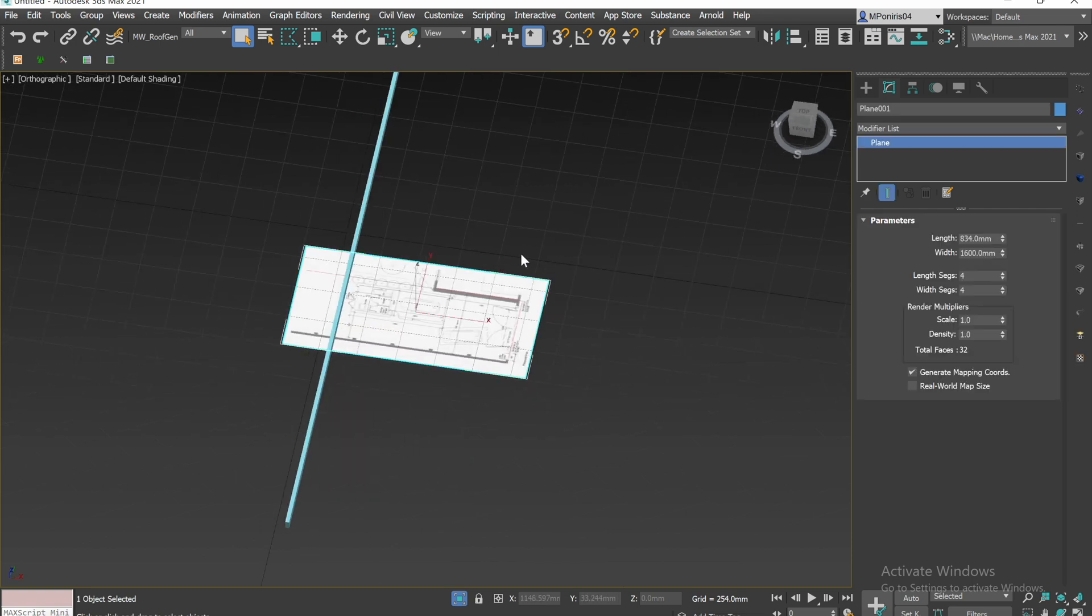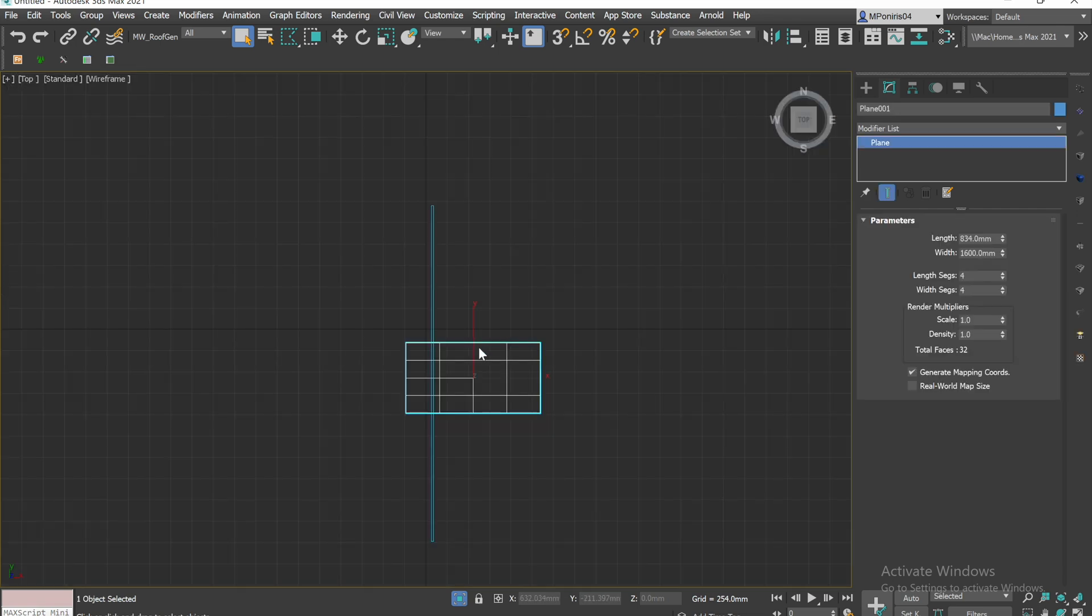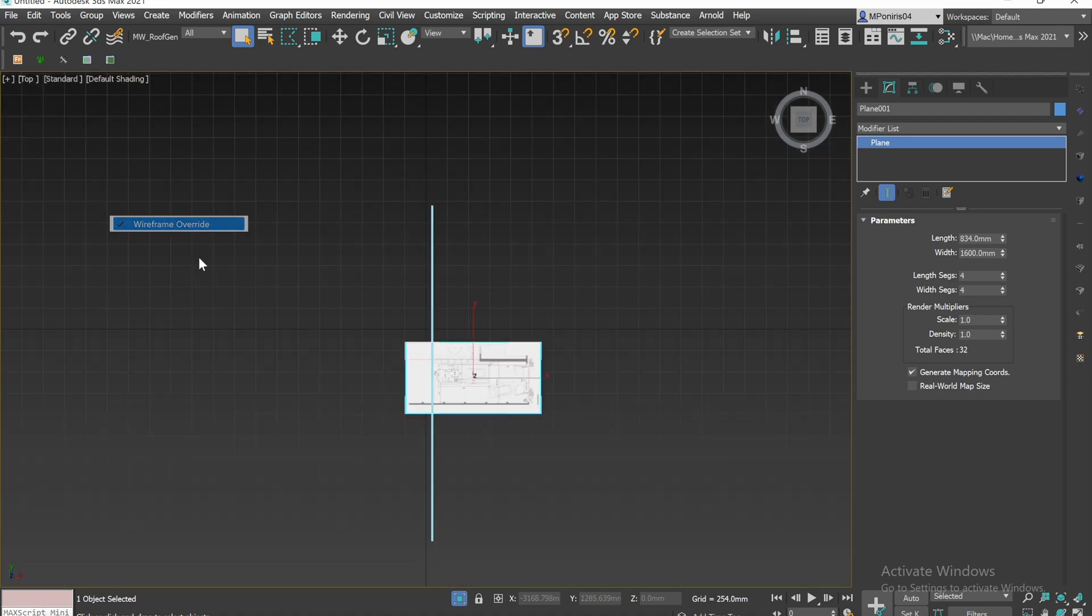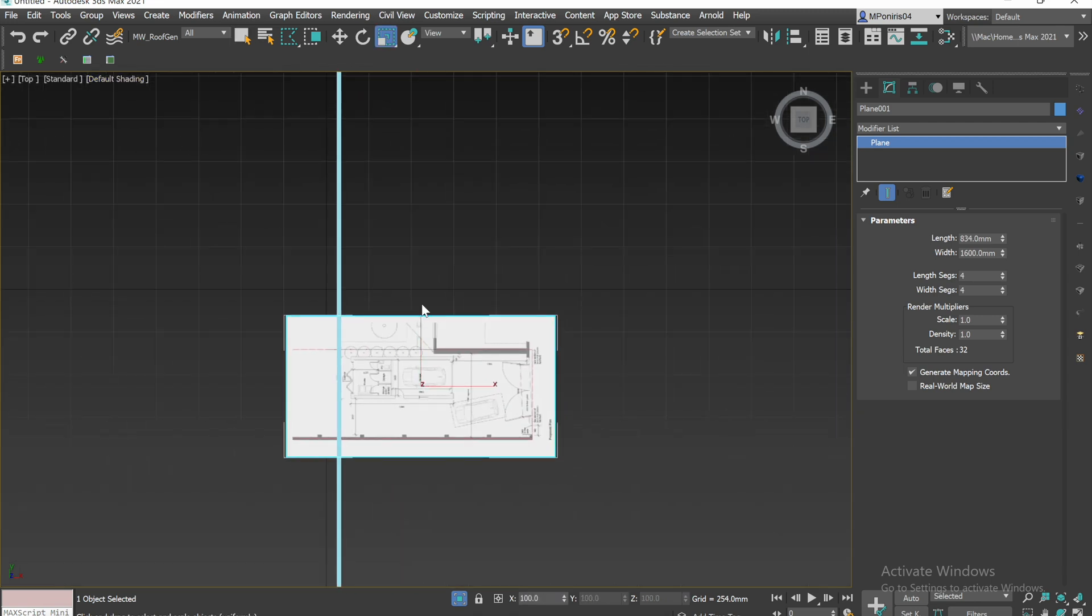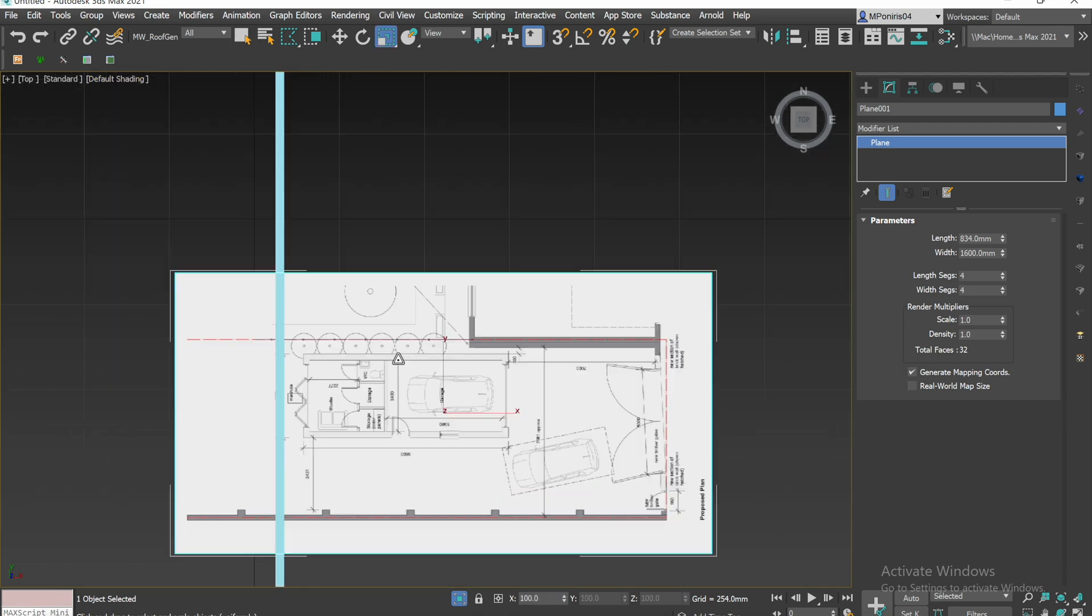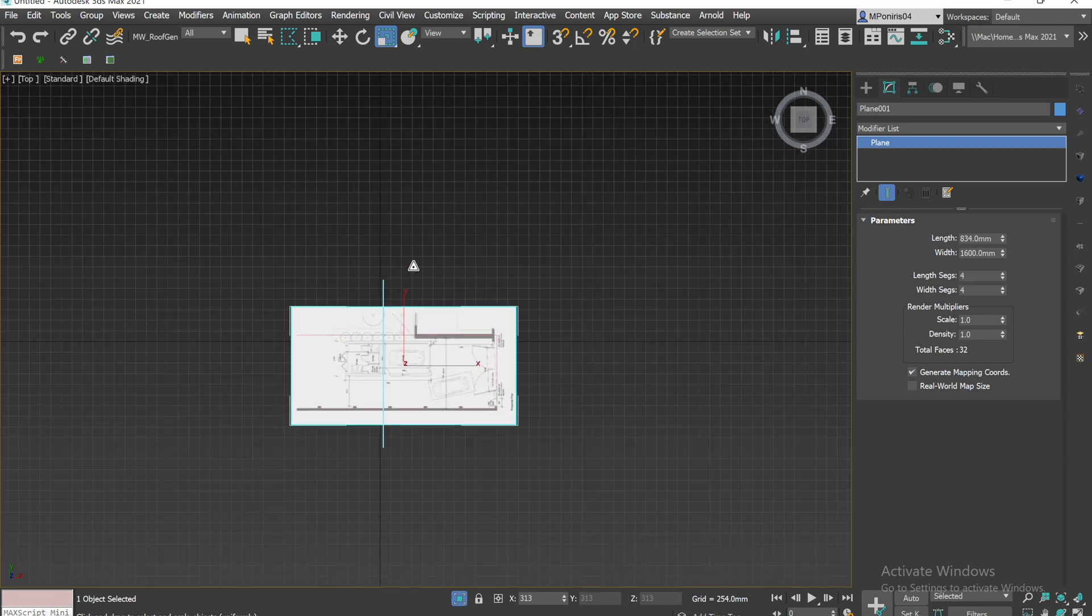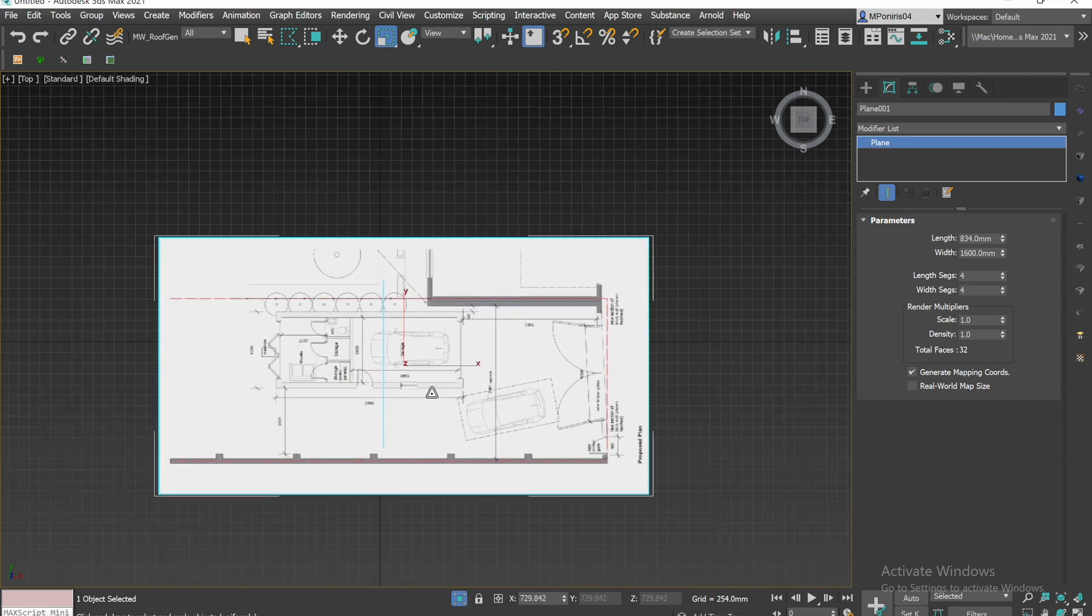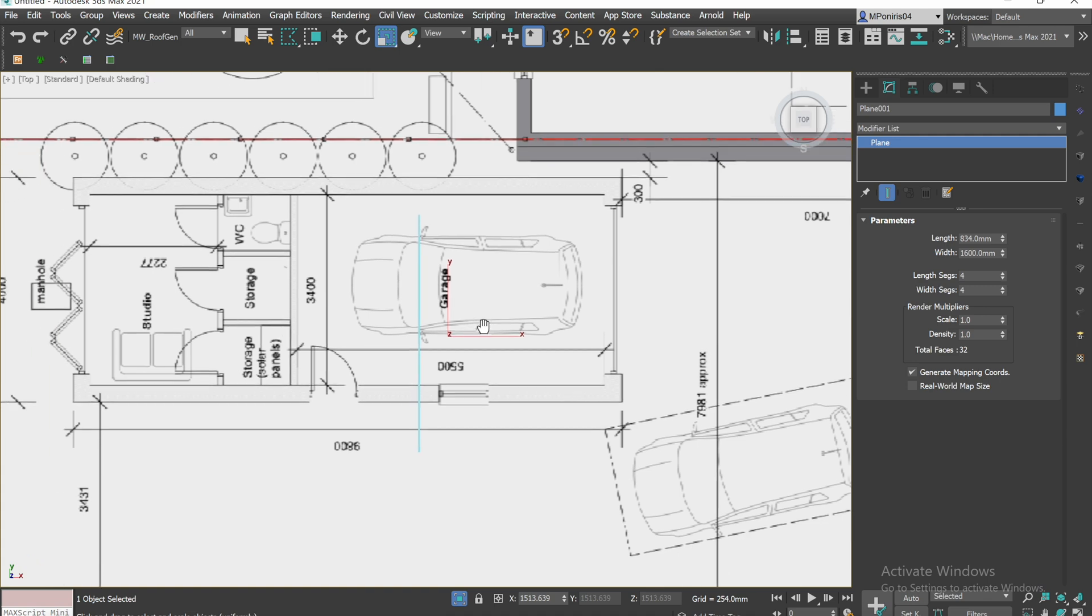Okay, so now we want to select our plane. And we want to get the uniform scale and we just want to scale it.